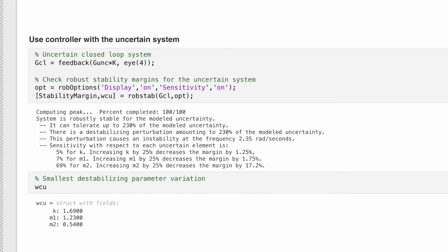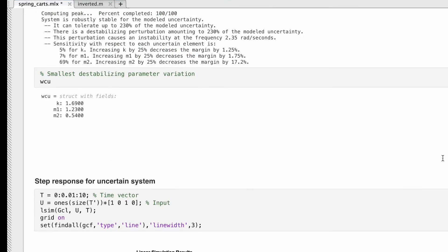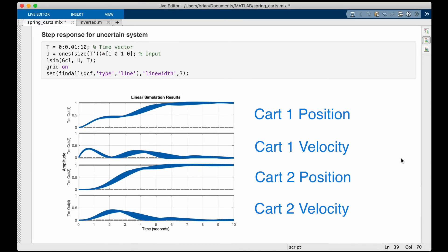The results show our system is robustly stable for the modeled uncertainty, and we can actually tolerate 2.3 times the parameter uncertainty we expected. Instead of 30%, 10%, and 20%, we still have a stable system if the spring constant varies up to 69%, M1 by 23%, and M2 by 46%. This makes sense because LQR by itself produces a pretty robust control system. We can look at WCU for the smallest parameter combination that destabilizes the system. We can also plot the step response for the uncertain system, showing 25 random systems within the parameter bounds — all 25 are stable, as expected.